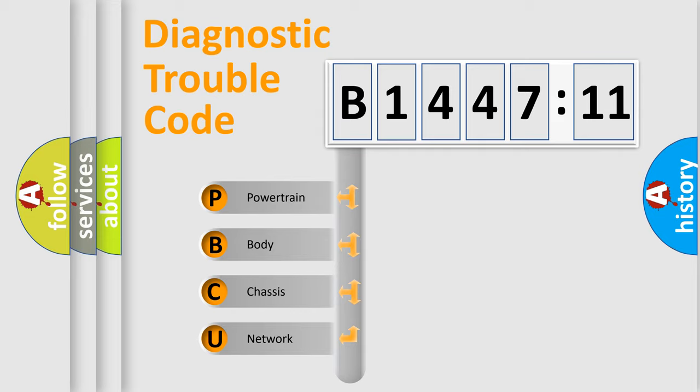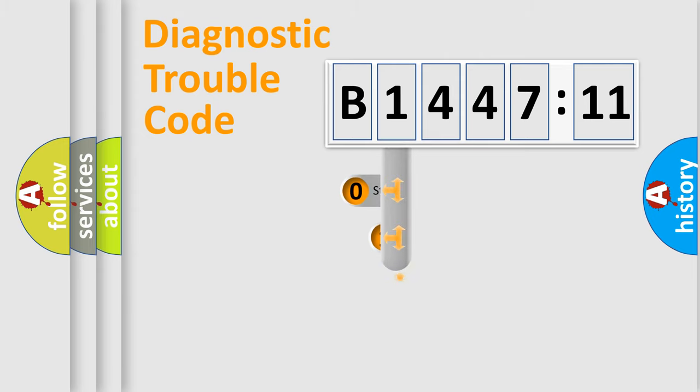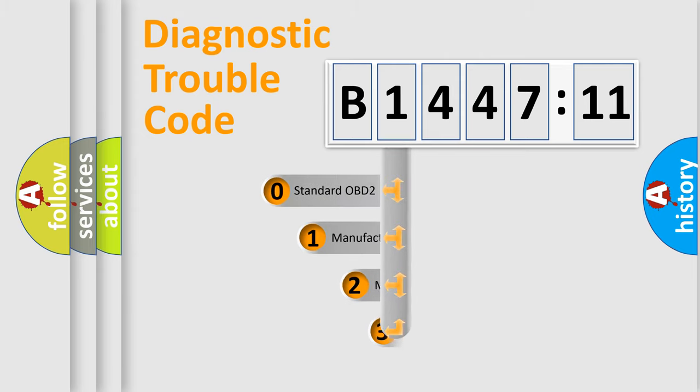We divide the electric system of automobile into four basic units: Powertrain, Body, Chassis, and Network.